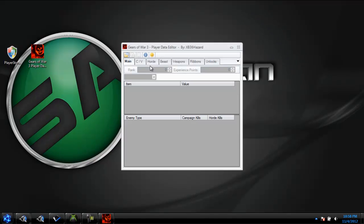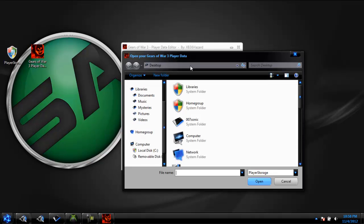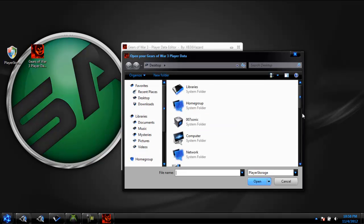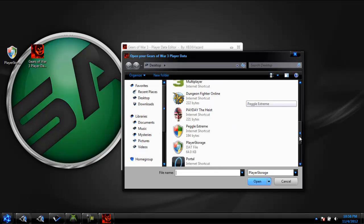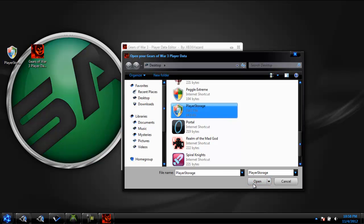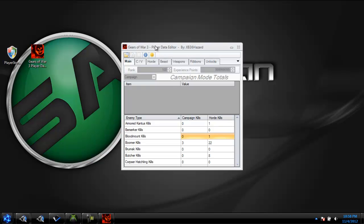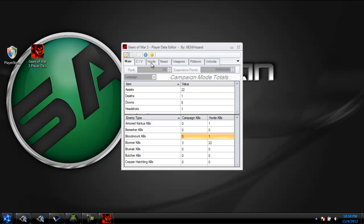But right now, I'm just going to do it from here. Load up your file with this little folder. Find your Player Storage Data and click Open.